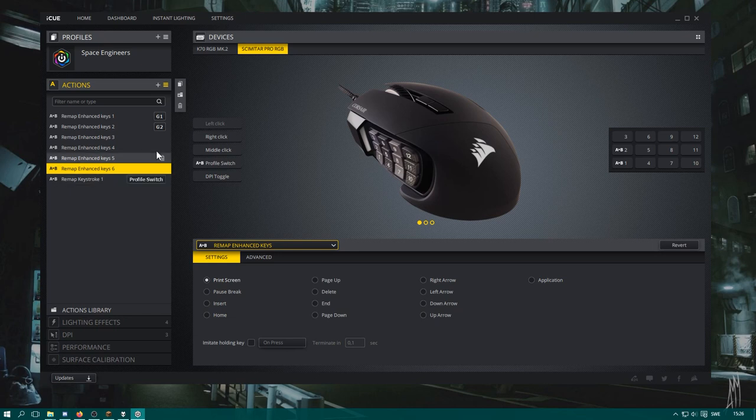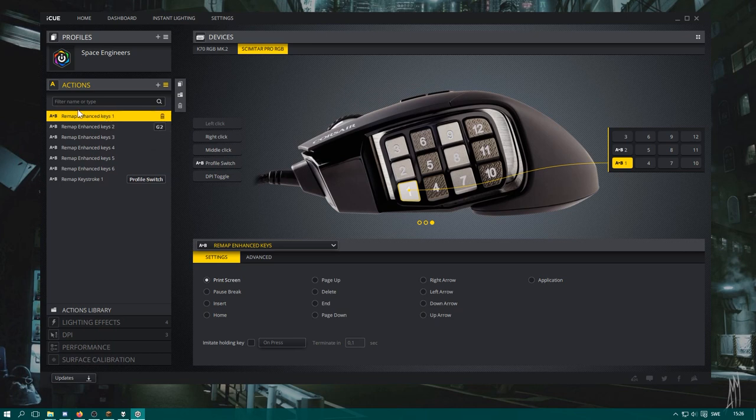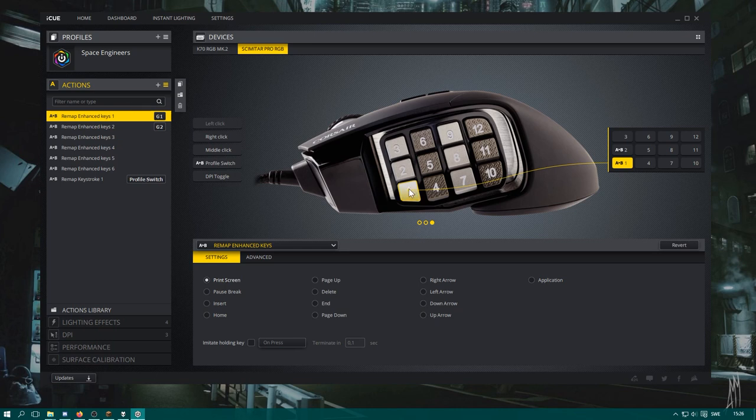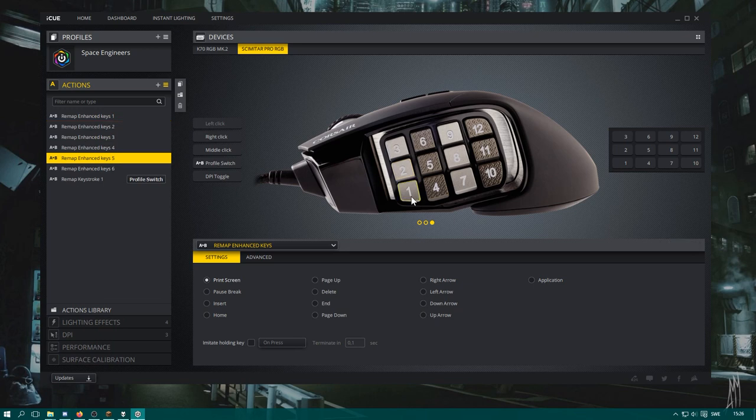Basically, this iCUE isn't a very good software. It actively tries to combat your efforts to set it up, but it's basically a necessary evil because I wanted the Corsair keyboard and mouse I have now, so you just have to deal with it. So how to remap this: well, you select this from the list. Don't try to click anything here because that will assign the button.